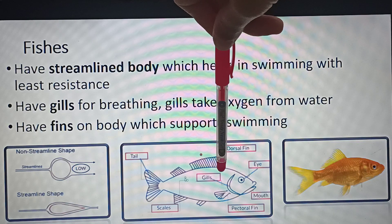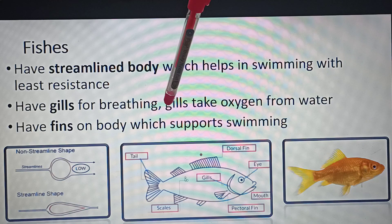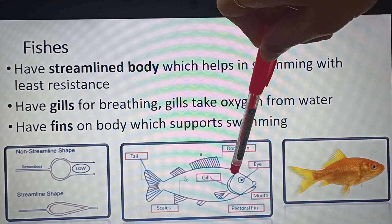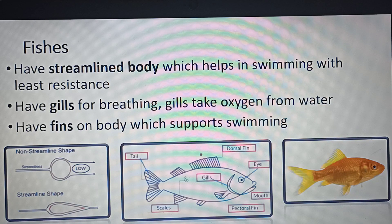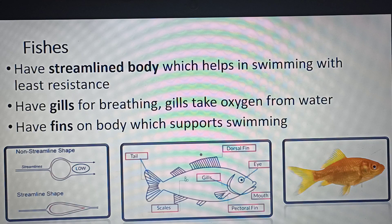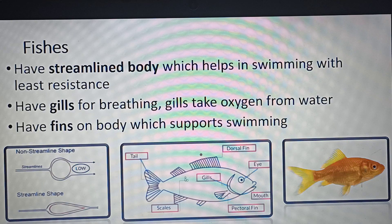Looking at the figure, this curved structure is known as the gill. The function of this structure is that it helps in taking oxygen from water. Any animal living on earth needs oxygen for respiration and breathing — that is the role played by gills inside fishes.